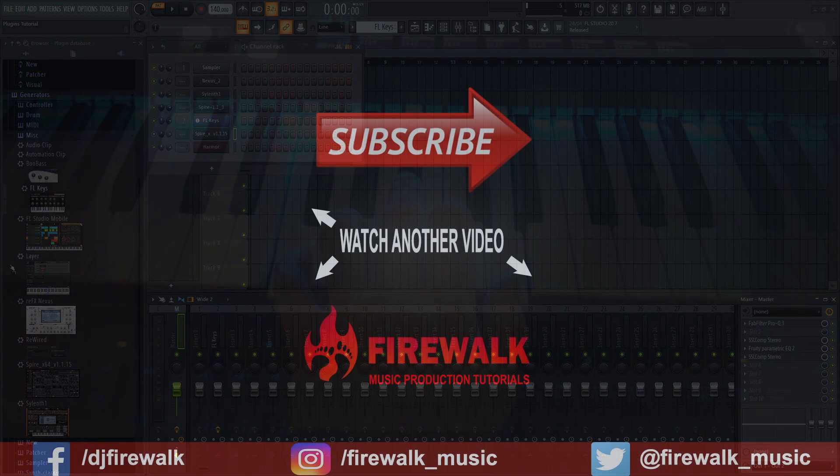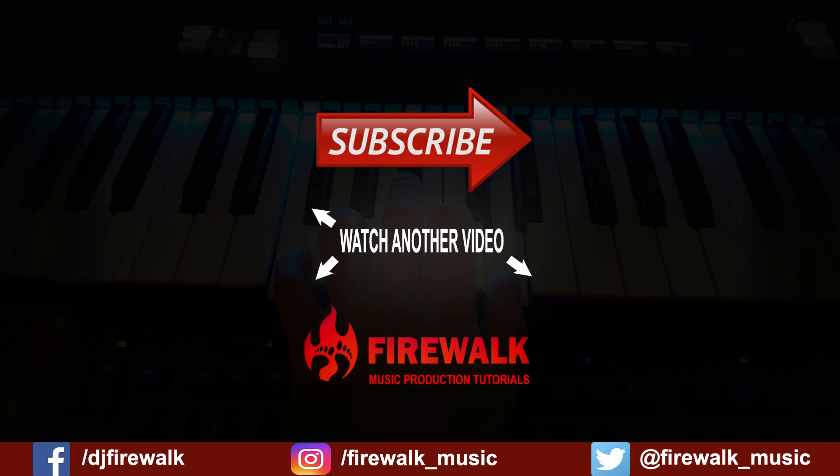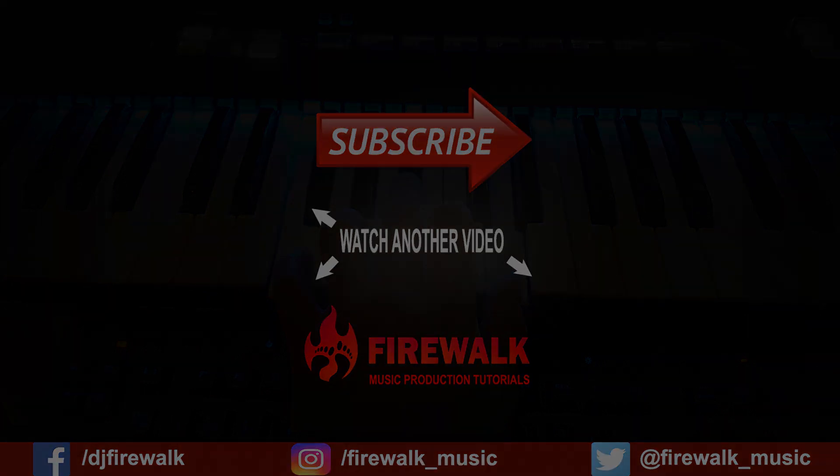I'd like to thank our Patreons for their ongoing support, and as always, if there's any specific tutorial you'd like us to make, or if you have a question, just let us know in the comments below. Also, make sure to check out the links below if you need feedback on your music, mastering, and so on. Thanks for watching!